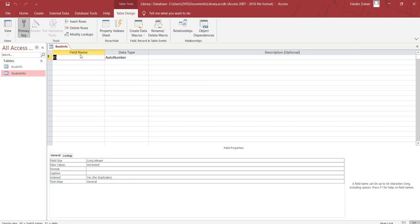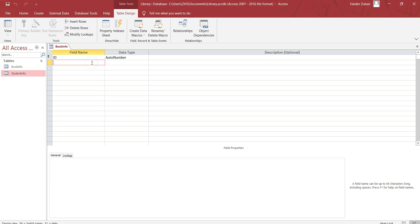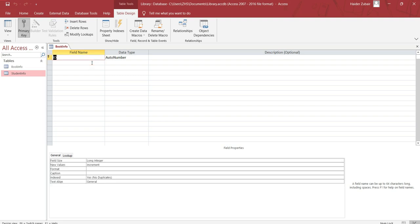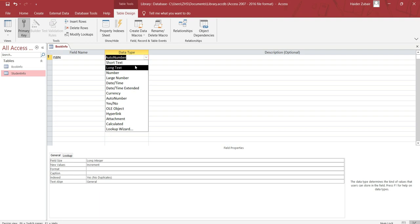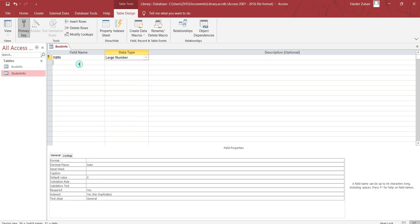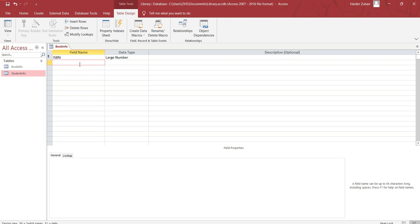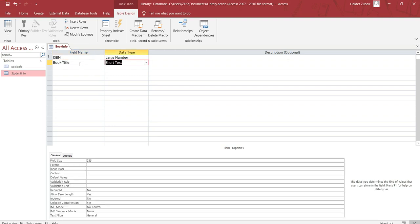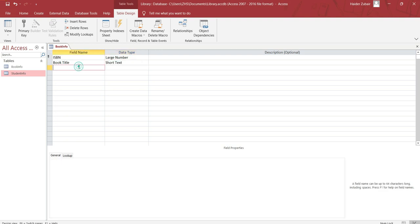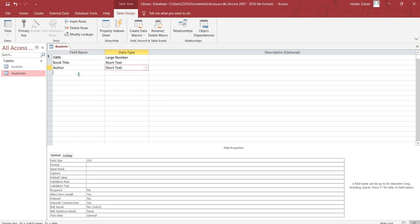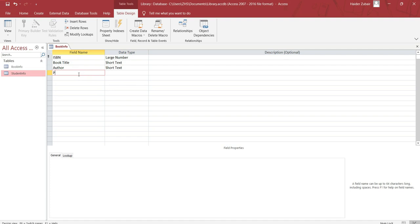Now enter all the field names and data types that you are supposed to enter, like ISBN - make it number or large number. Then book title, author, publisher. If we need any other field name or data type we can add that as well.